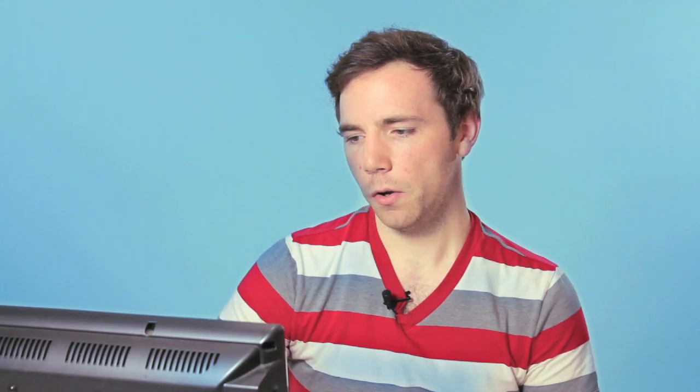We can rotate it, but we're just going to do something really easy: Flip Horizontal. That's basically going to do exactly what it says.